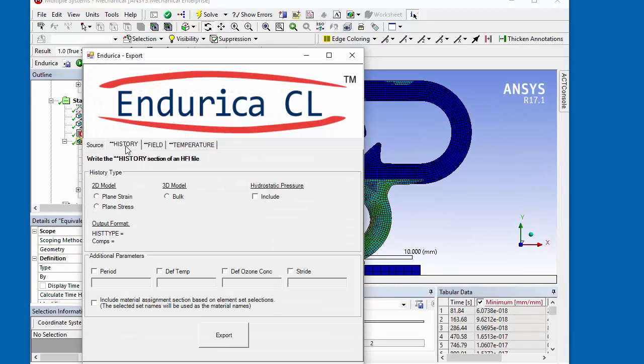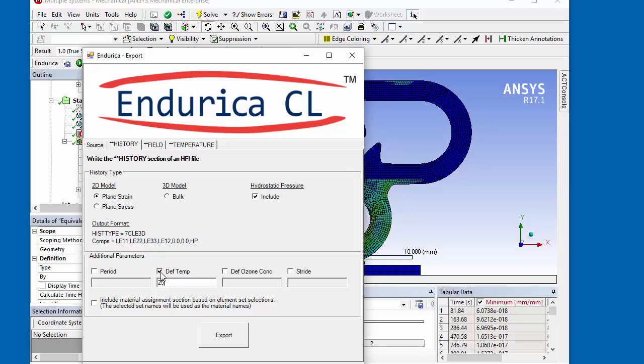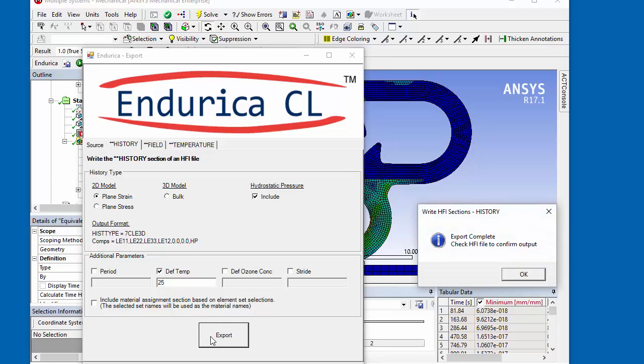For the history section of the HFI file, the history is selected as plane strain and hydrostatic pressure will be included. A default temperature for the fatigue analysis is also given and the export button is clicked.